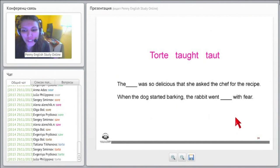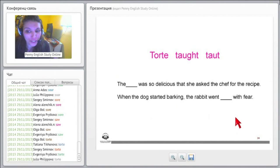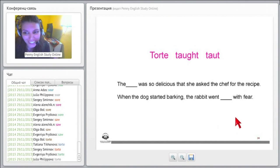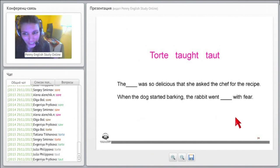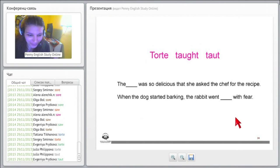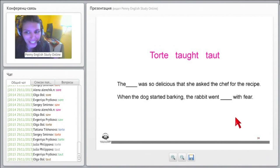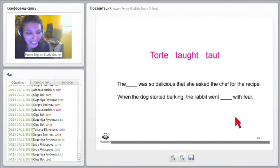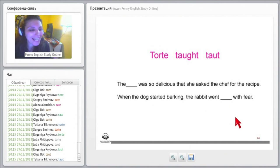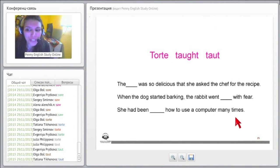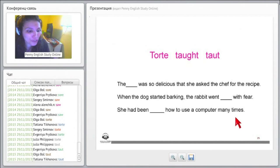When the dog started barking, the rabbit went blank with fear. When the dog started barking, the rabbit went... Which one is it? Is it the second one or the third one? Yes, it is the third one, taut, t-a-u-t, because taut means to feel intense, to feel tense, okay? So that's what it means, to feel tense. So the rabbit was tense due to fear, okay? Very good.